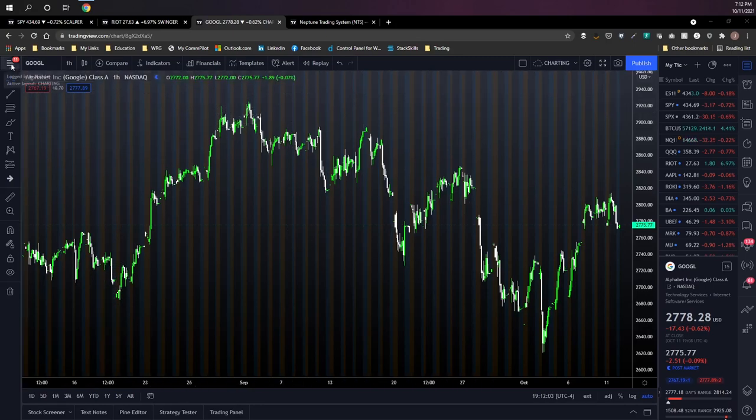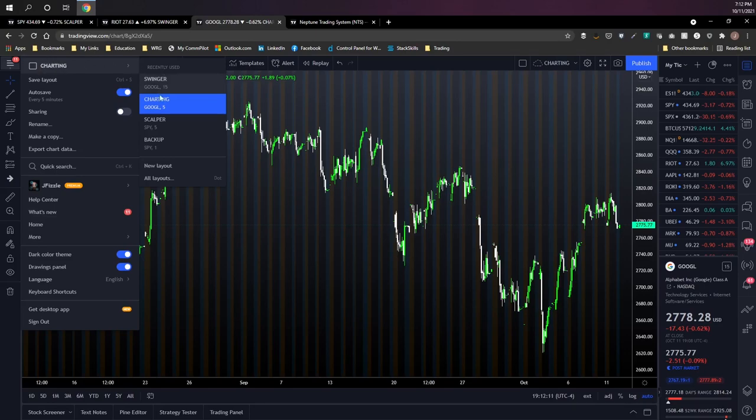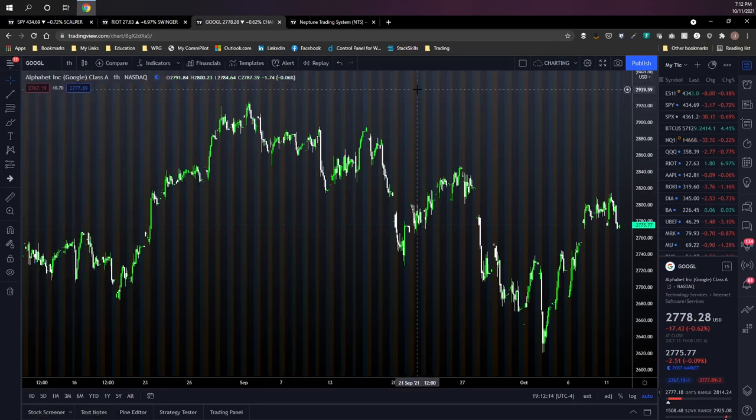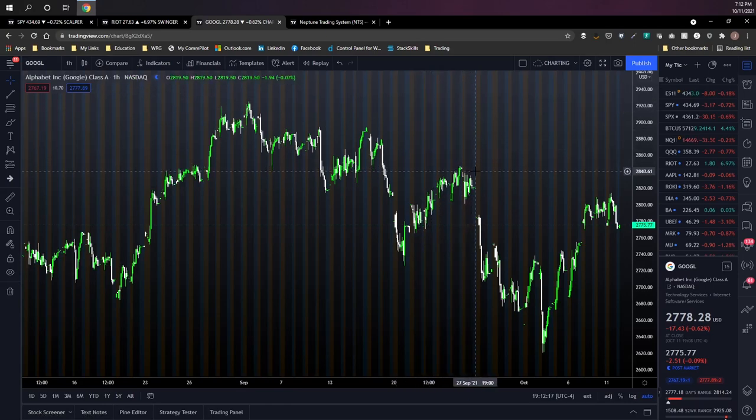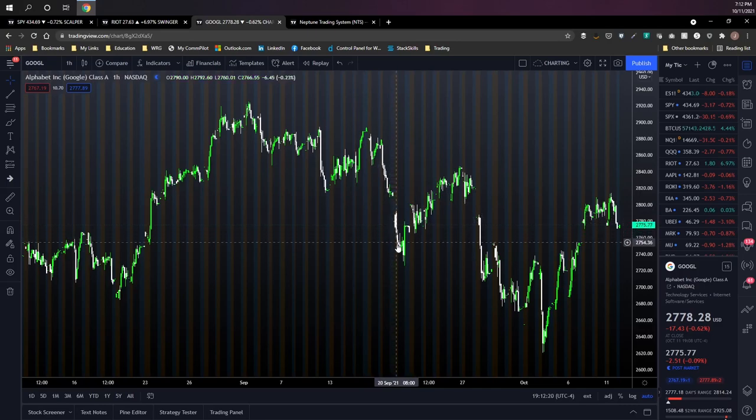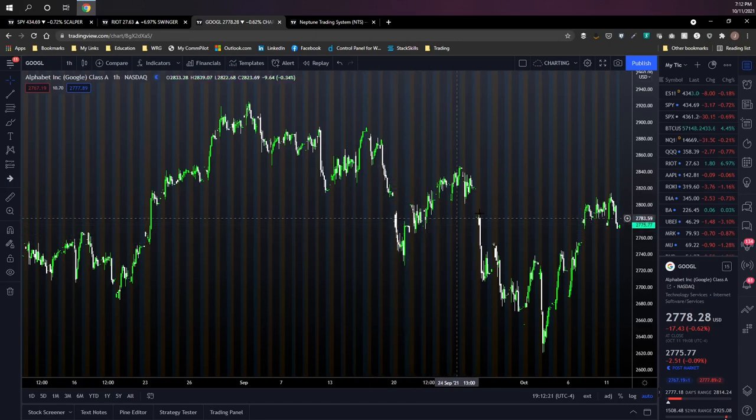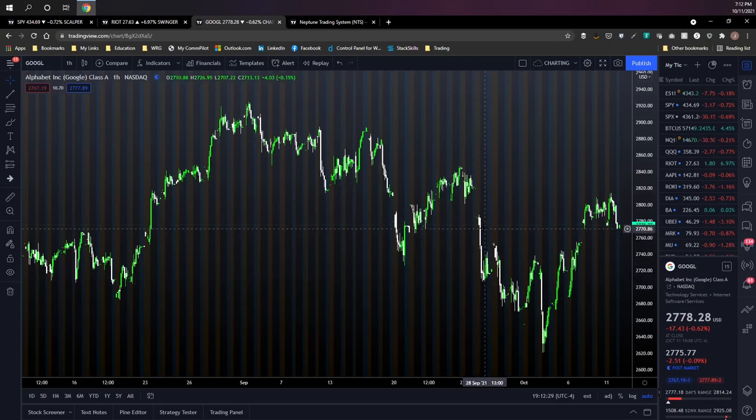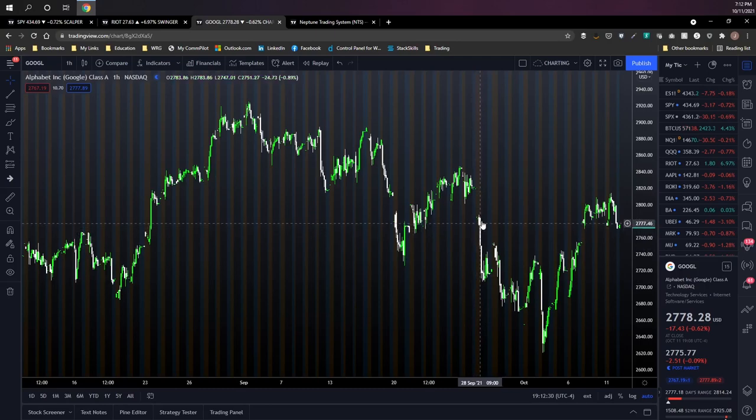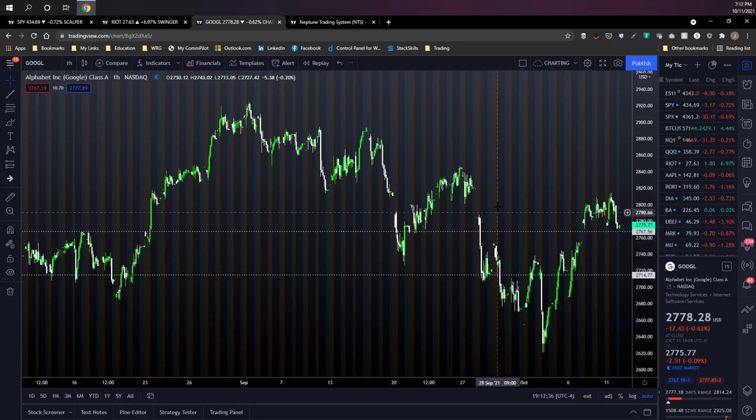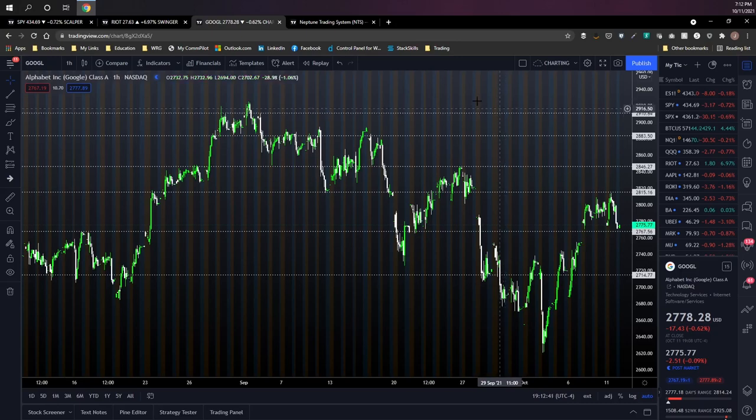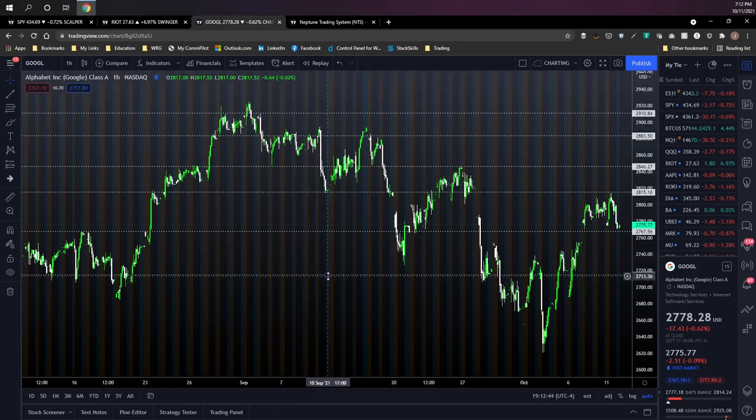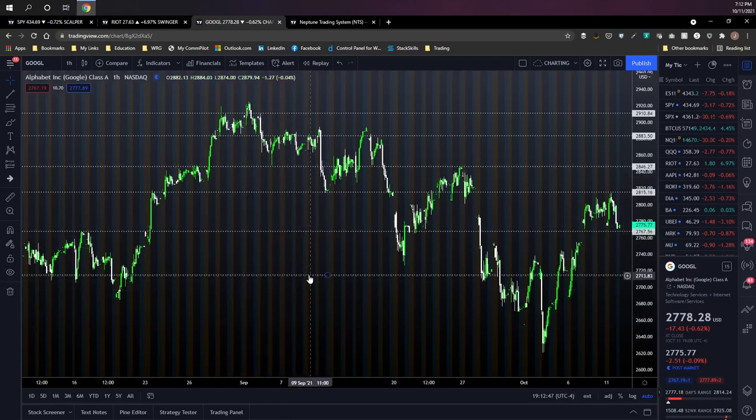You can view your different layouts by clicking the menu up here which will pull up your current layout and then you can see any other layouts that you might have. What the layouts do is they remember any chart properties and drawings that you set on this chart and those will be specific to that particular layout. For example, we're looking at Google here on the one hour and let's say I wanted to drop some levels on Google for trading longer term trades. These aren't real levels, I'm just dropping some on the chart here, and I wanted to set this up for longer term trades based on these levels that I've got here.